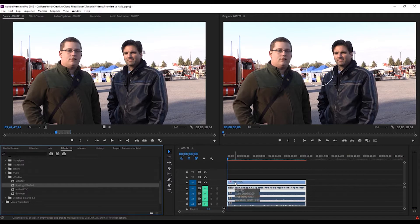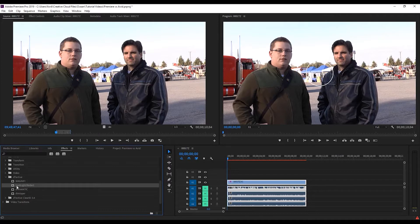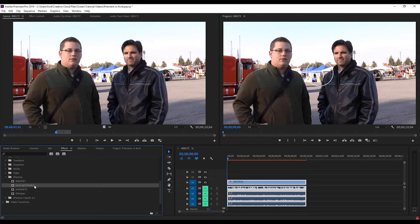Premiere does not care how many effects you drop onto your clip. I can drop numerous effects on here, and I don't have to hold any modifier keys. In Avid, of course, you have to hold the Alt key down. In Premiere, not an issue. You just drag and drop all day long.